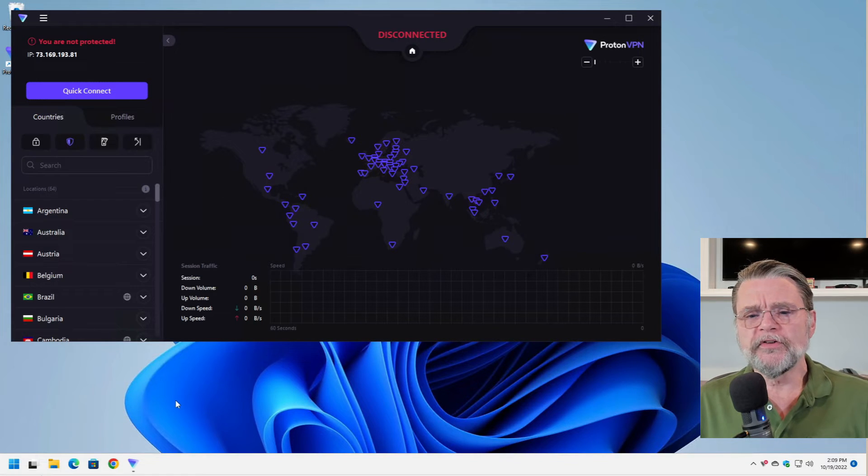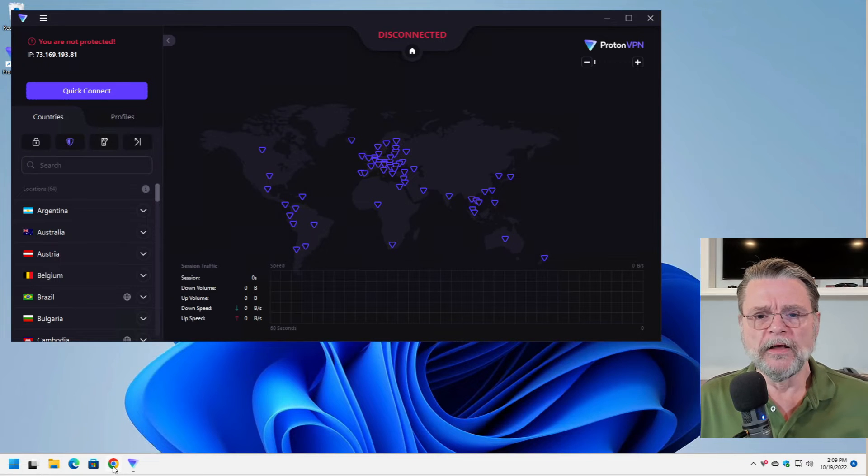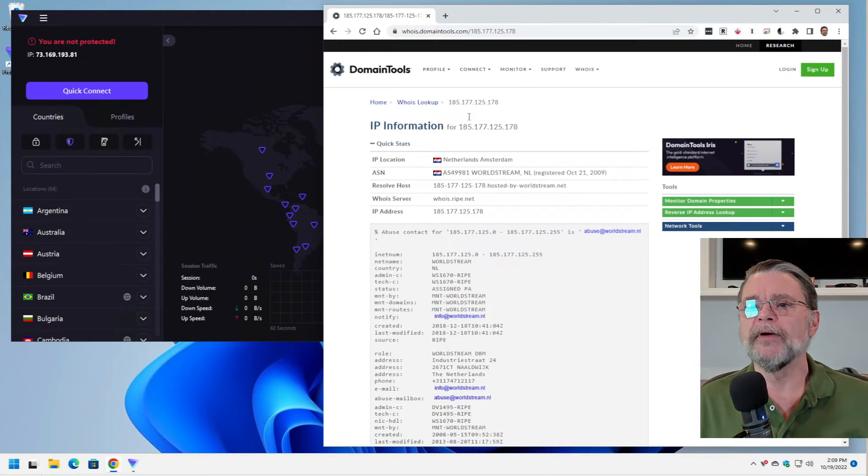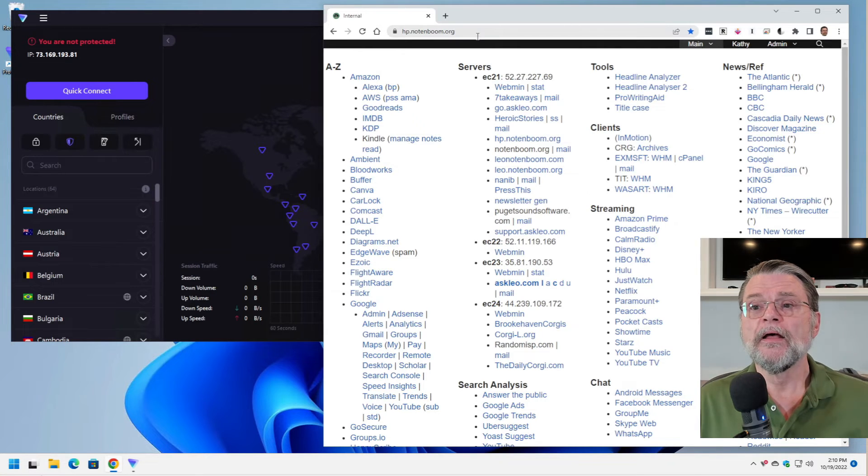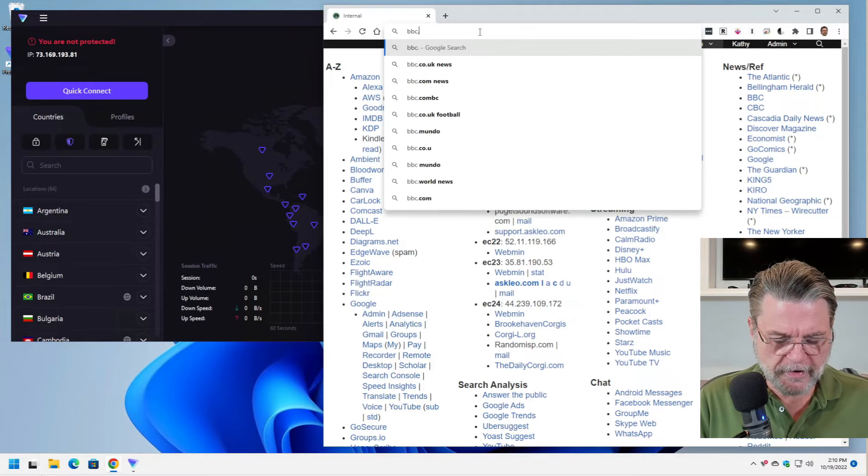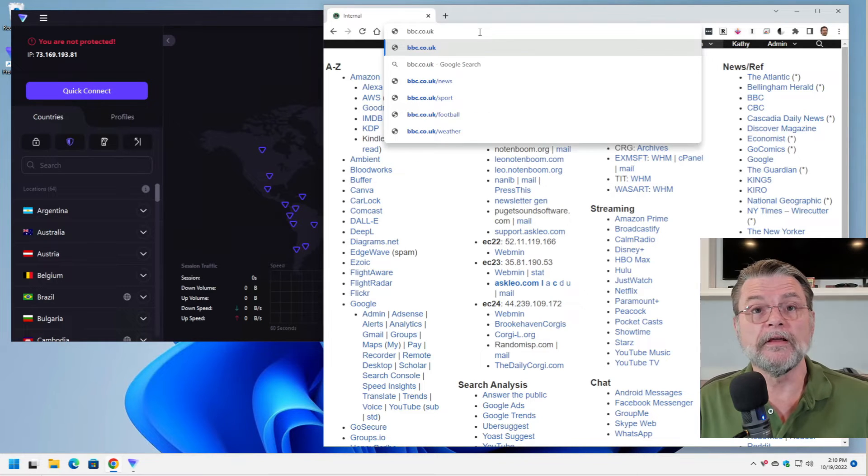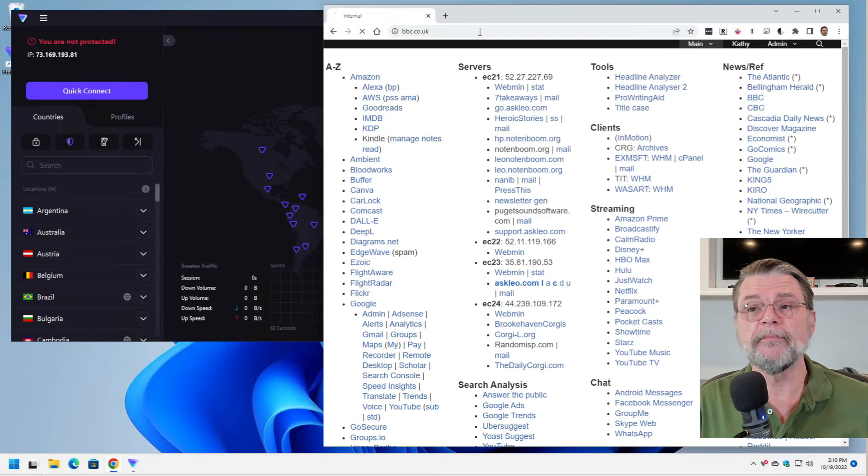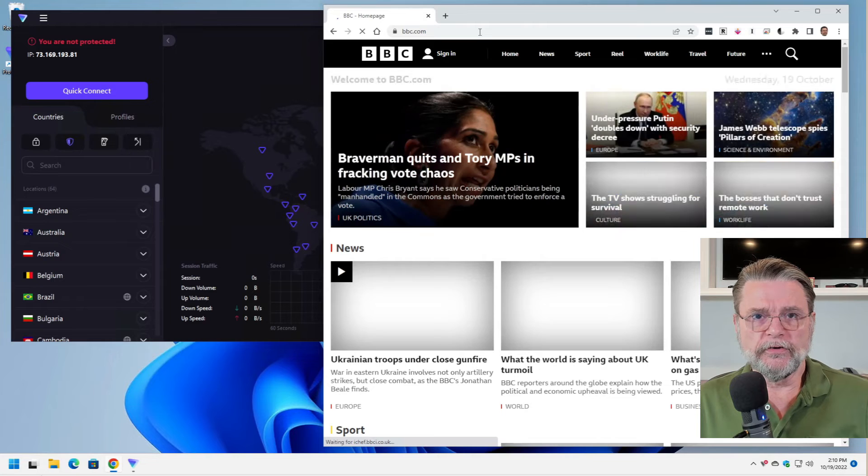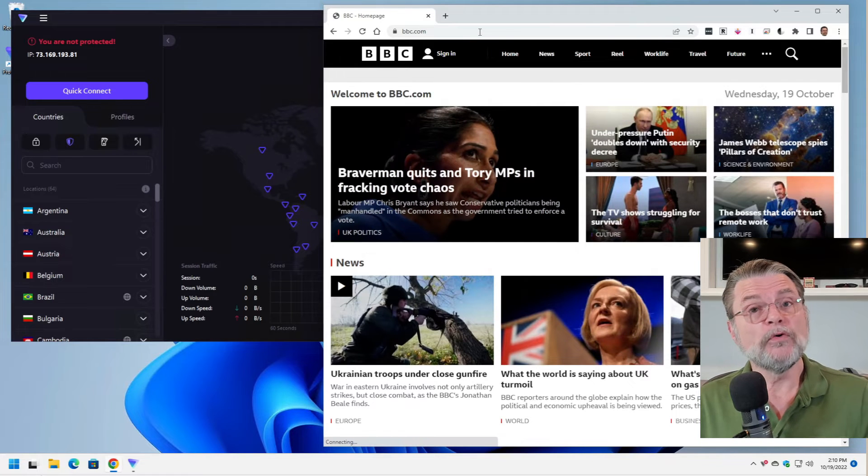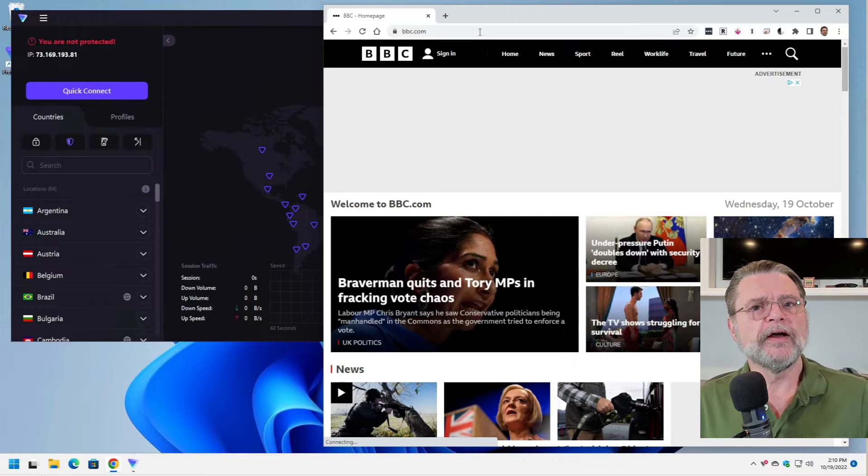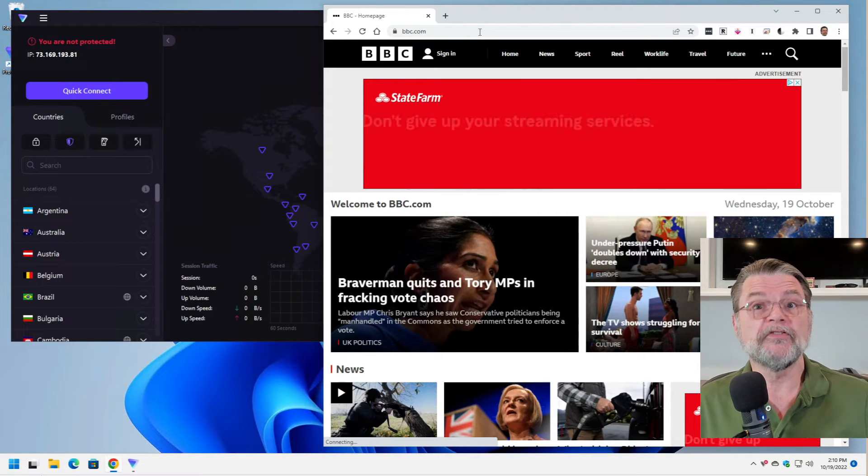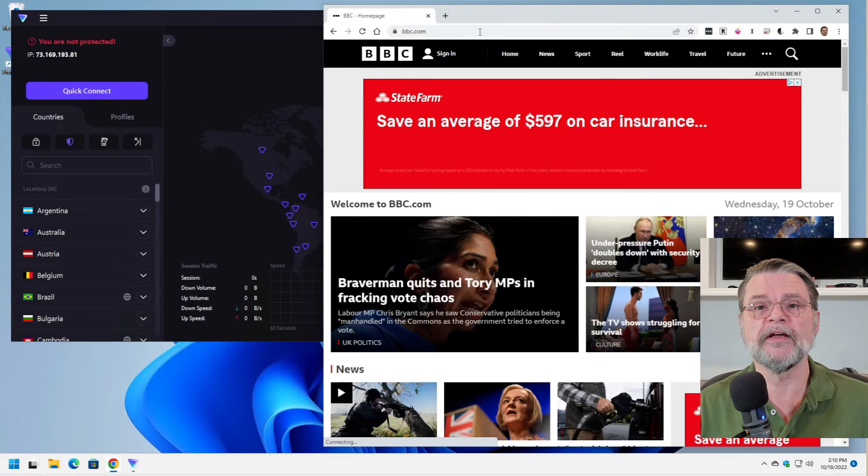Now you can see I have a larger number of places that I can connect through. What I'm going to do is I'm going to show you one of the impacts of connecting through a different country. We'll fire up Chrome again and we can see that we are probably back home. I'm going to go to bbc.co.uk. That is the British or the UK home of the BBC.